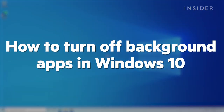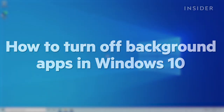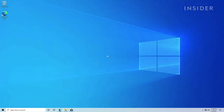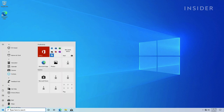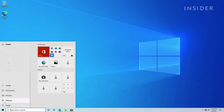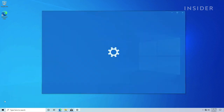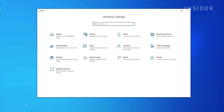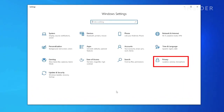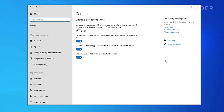To turn off background apps, navigate to the Start menu and select Settings. Select Privacy, then scroll in that menu to find background apps.